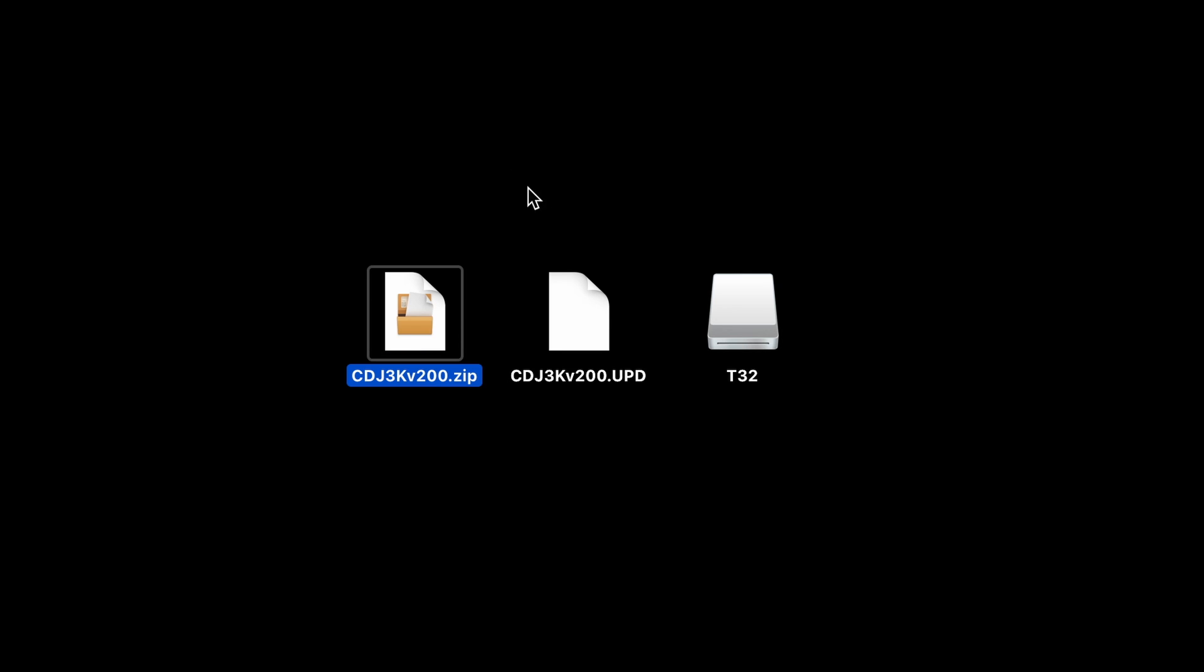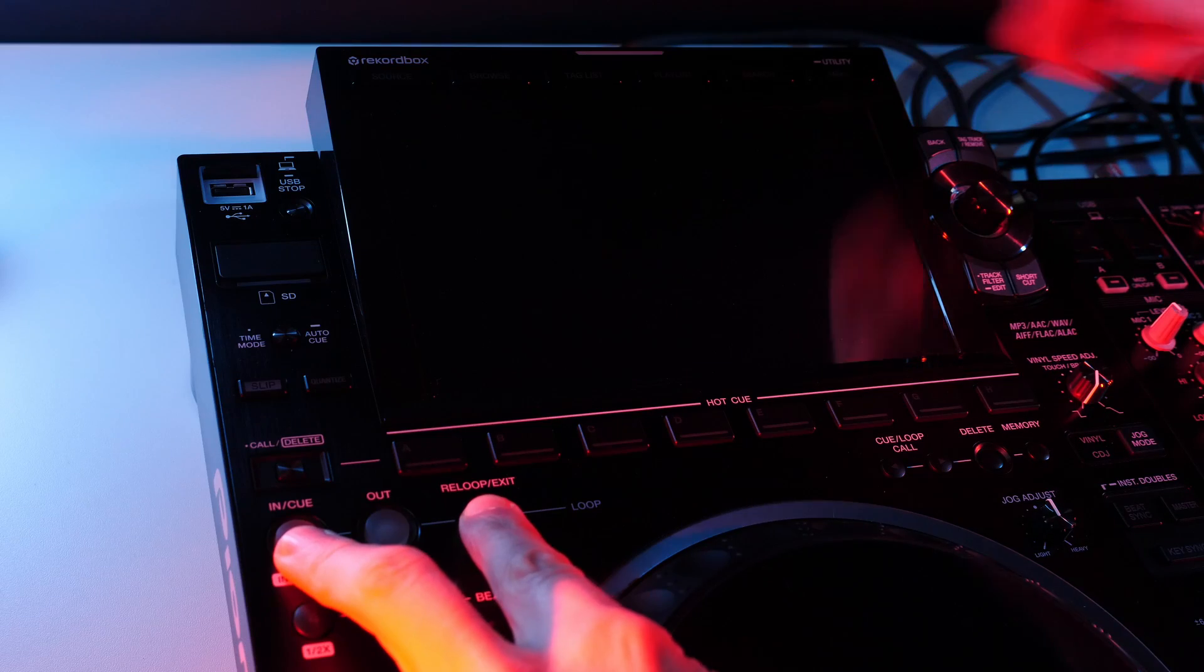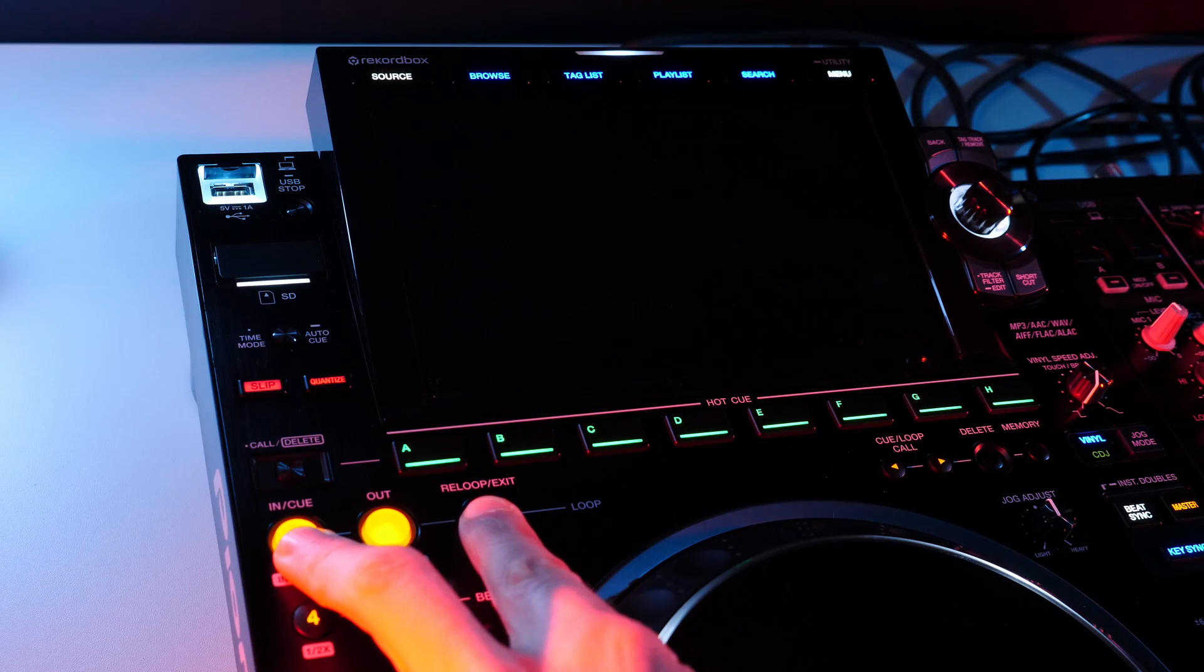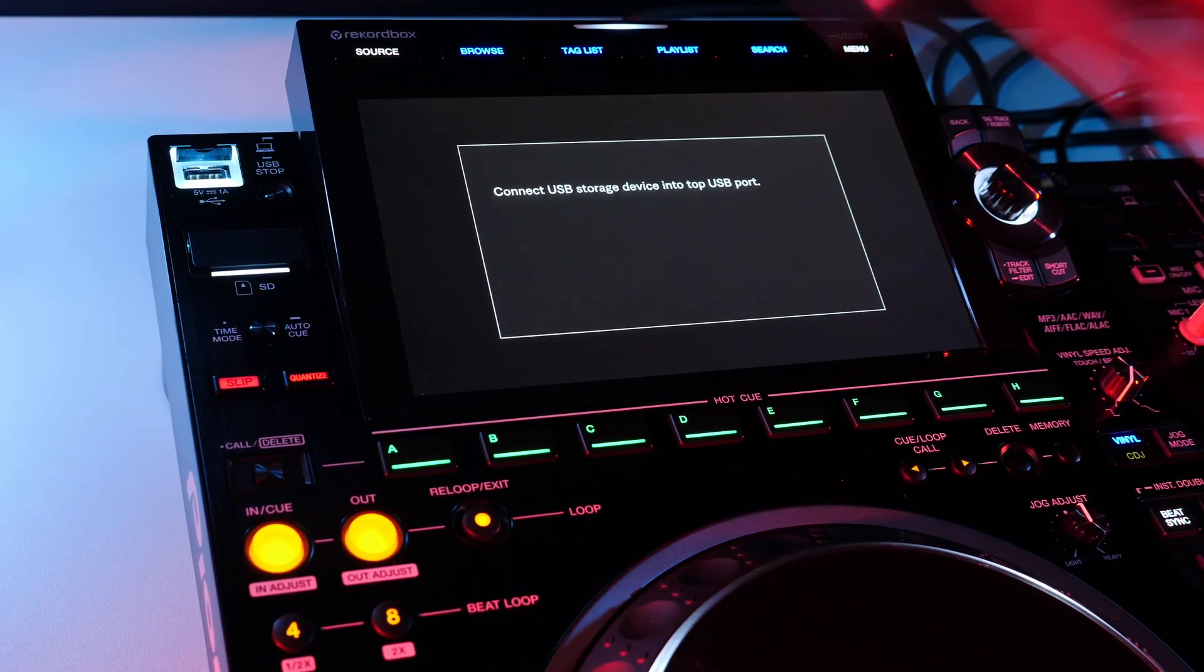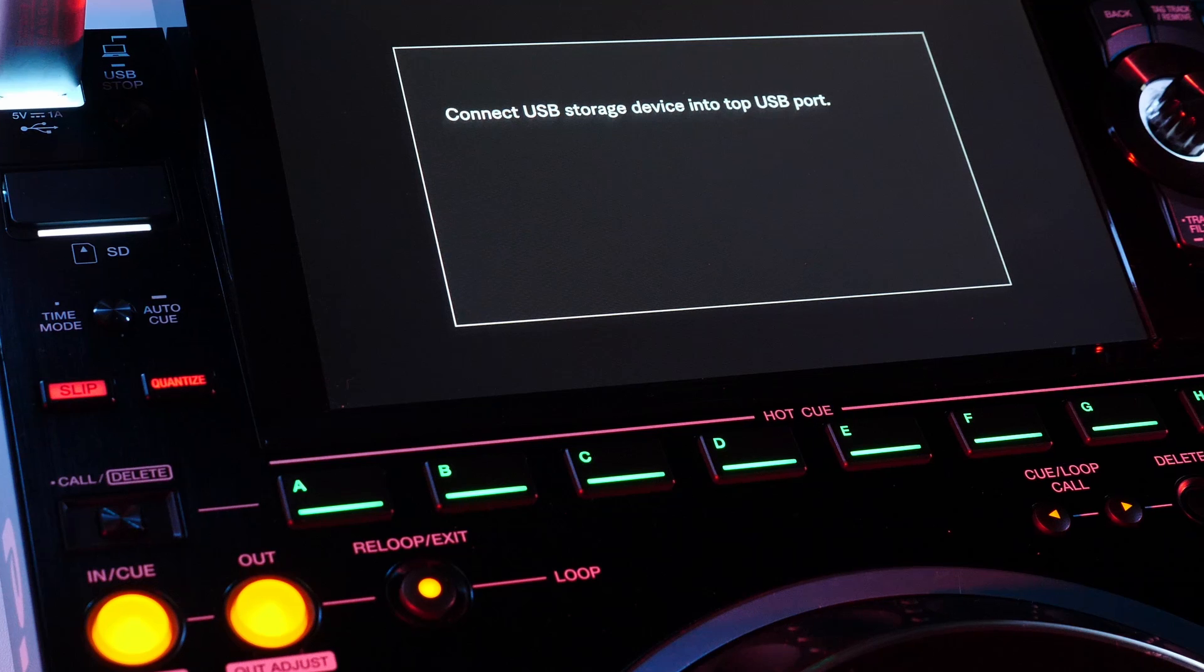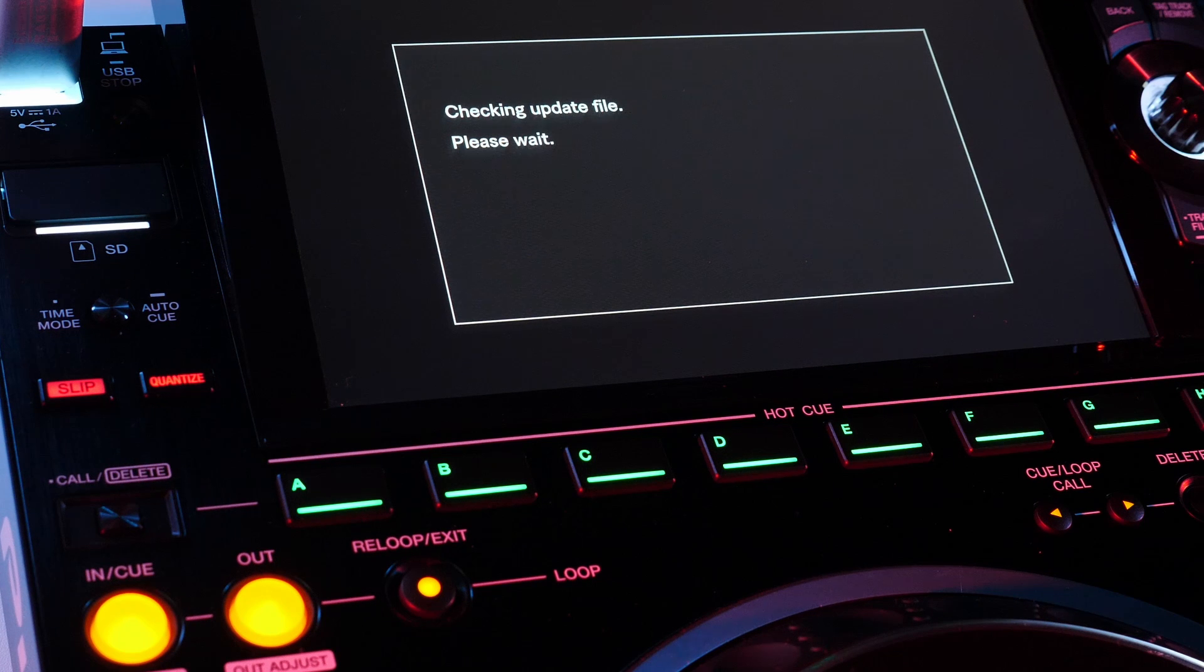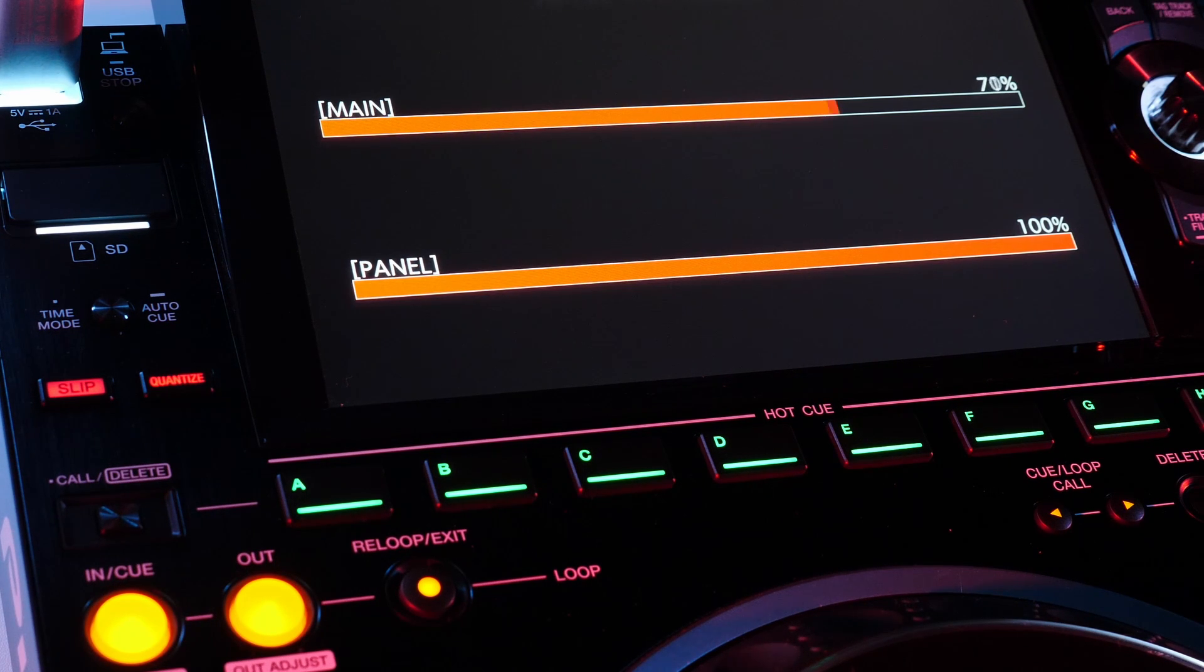Unzip the firmware and place it on a USB drive formatted to FAT32. Power on the CDJ while holding the loop in and re-loop exit buttons until you see a message on the screen. Connect the USB drive with the firmware and in about a minute the player will be updated. Power cycle the CDJ when completed.